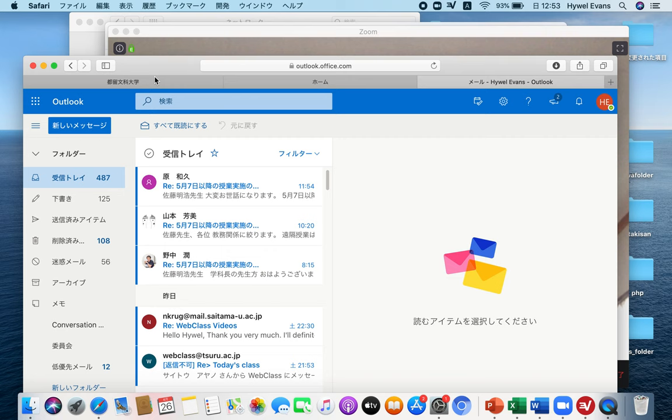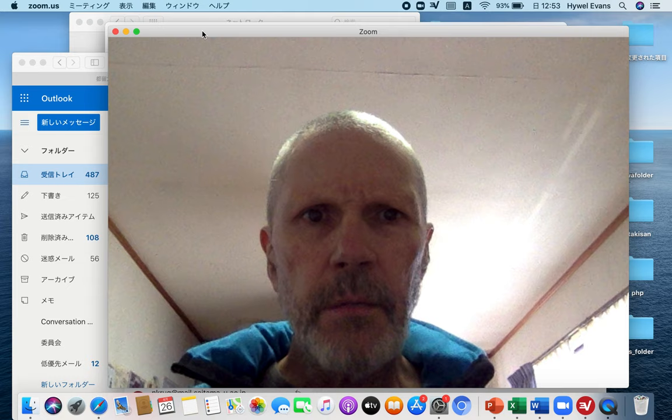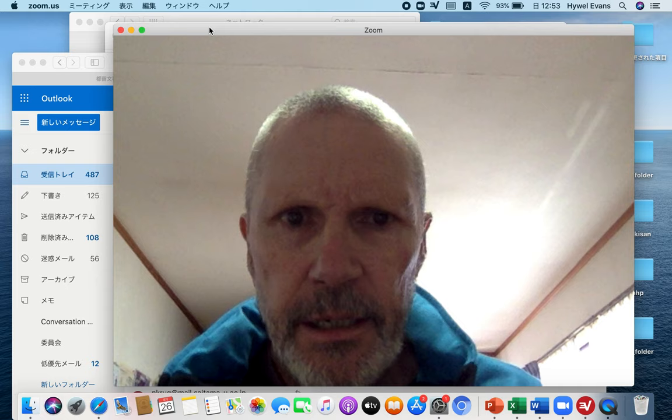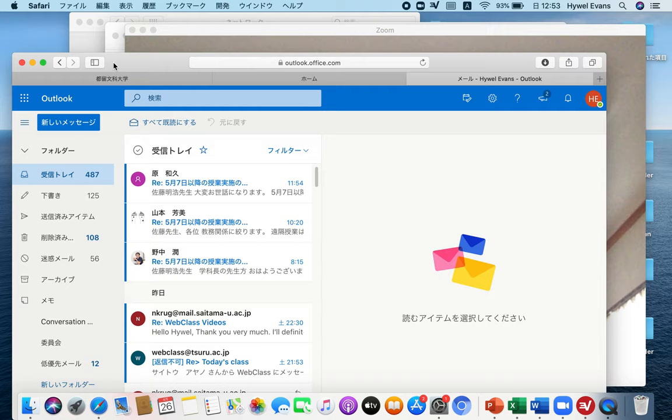I think I'm recording here. Hello, I'm assuming this is working. I'm just going to do a quick tutorial about how to use Zoom in classes.